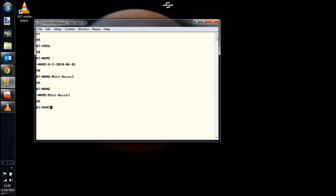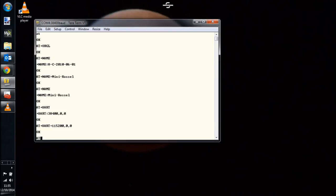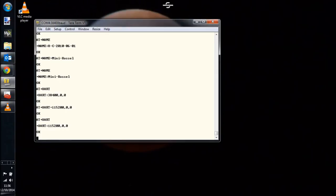Now we're going to set our baud settings. AT plus UART is the command for that. We're going to set it to 115200, comma zero, comma zero. And we'll send AT plus UART again to make sure that took.